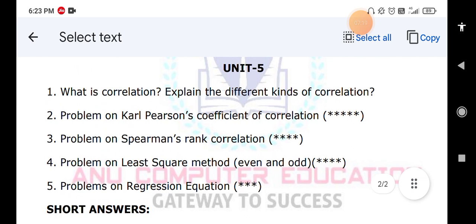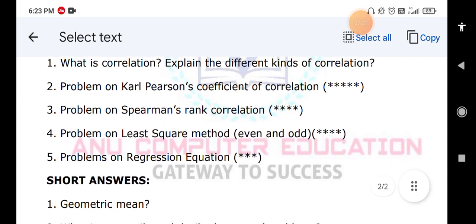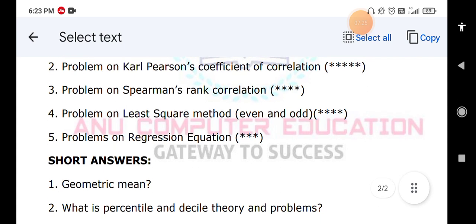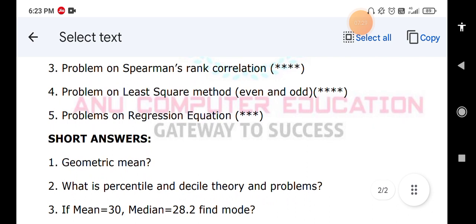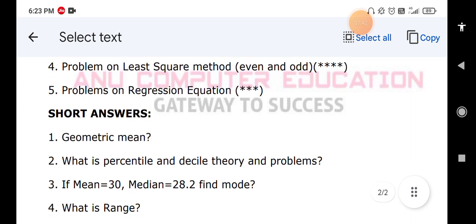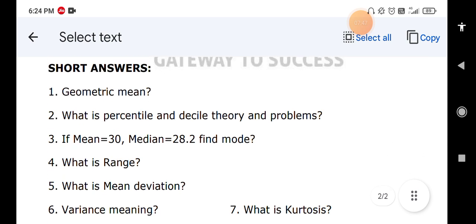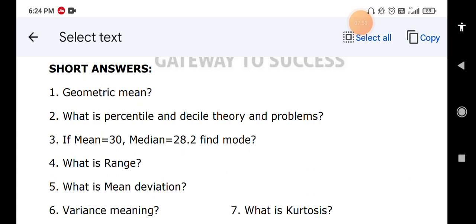For shorter questions: what is the meaning of geometric mean (theory part), what are percentile and decile (theory and problems), and one problem will come. If mean and median are given, find mode using the formula: mode = 3 median minus 2 mean. What is range: largest item minus smallest item — write the theory. Also write about mean deviation theory, variance meaning, and what is kurtosis — kurtosis is the flatness of the curve.